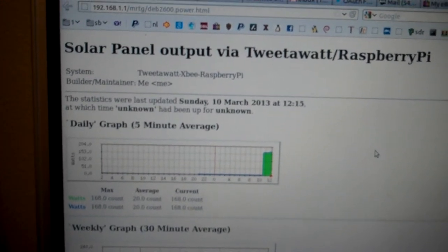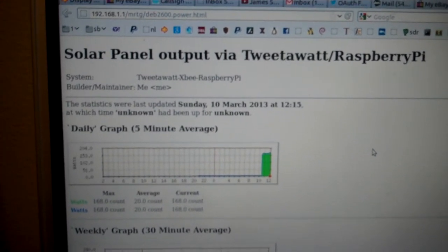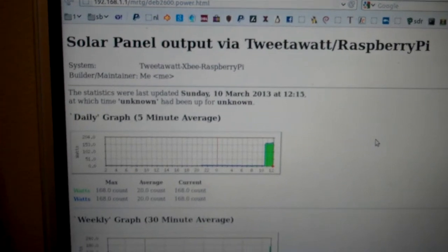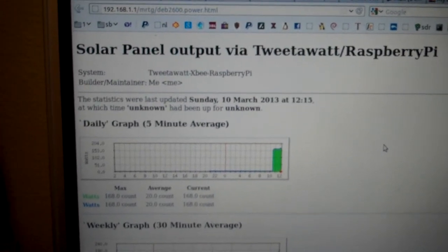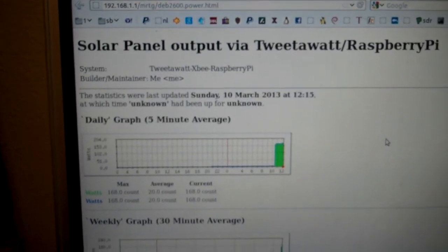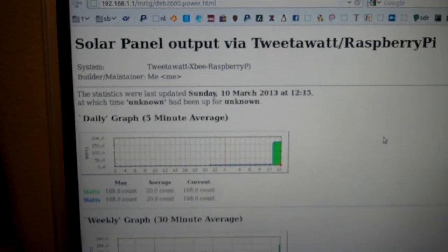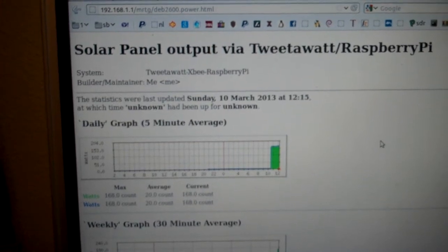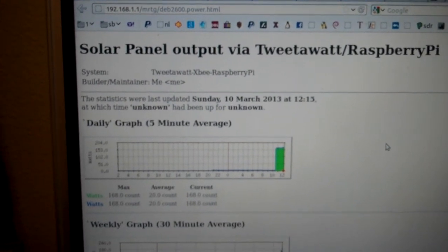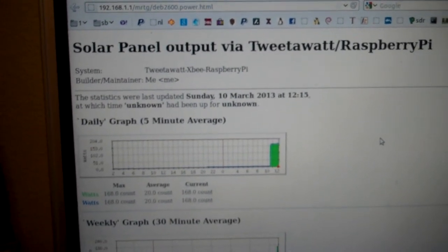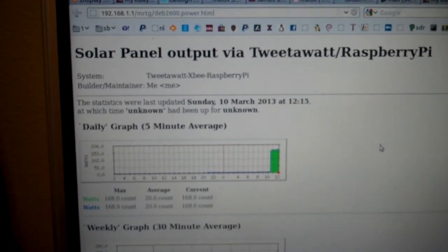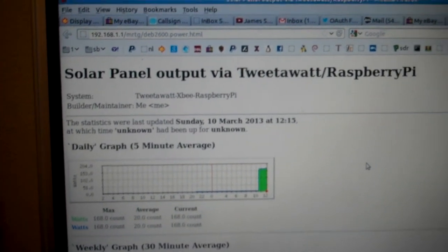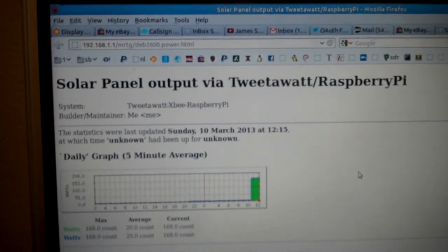So we have: solar panel → micro grid tie → XBee transmitter/receiver pair → Raspberry Pi → a Linux Apache web server running MRTG — all free software. And now I've got my panels online and we'll be keeping an eye on them.